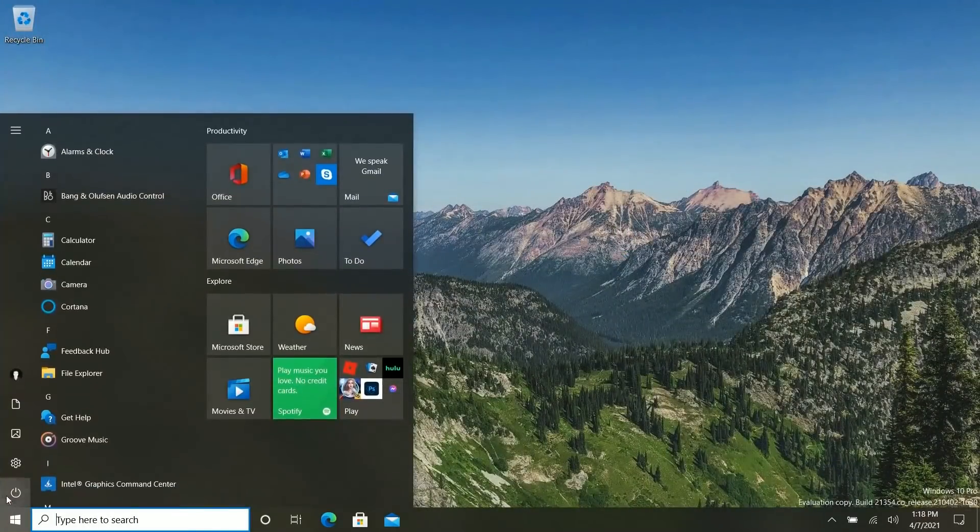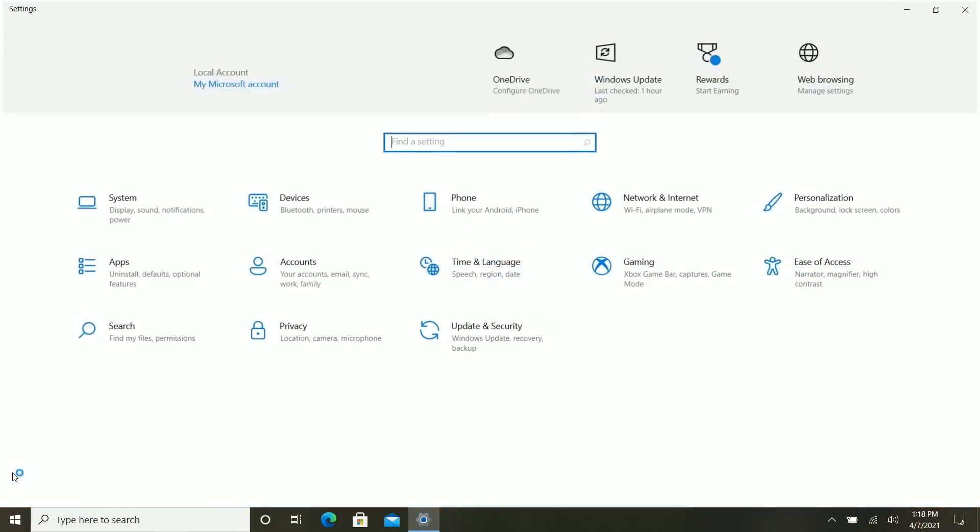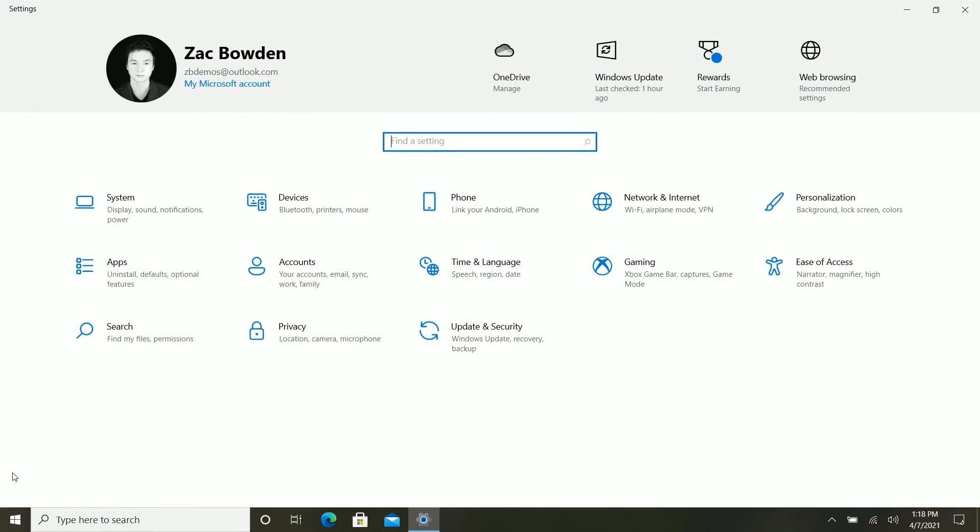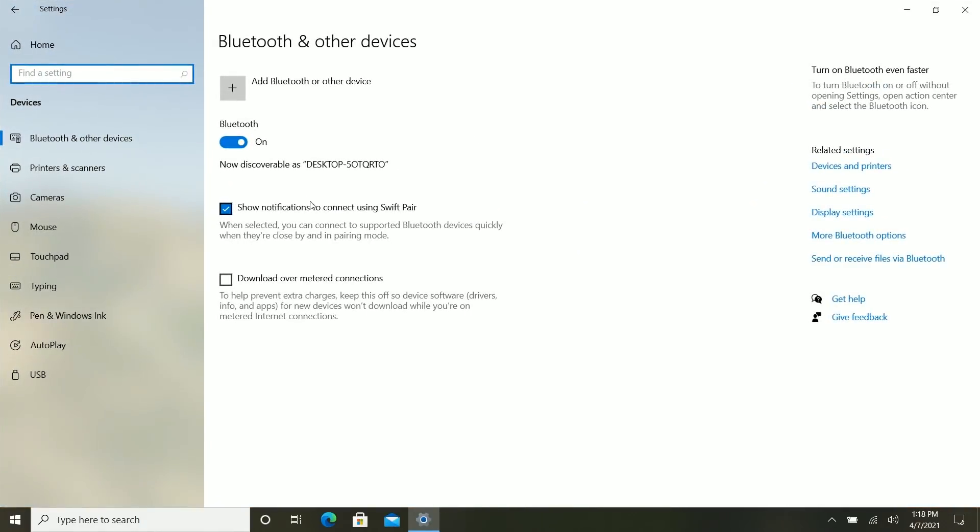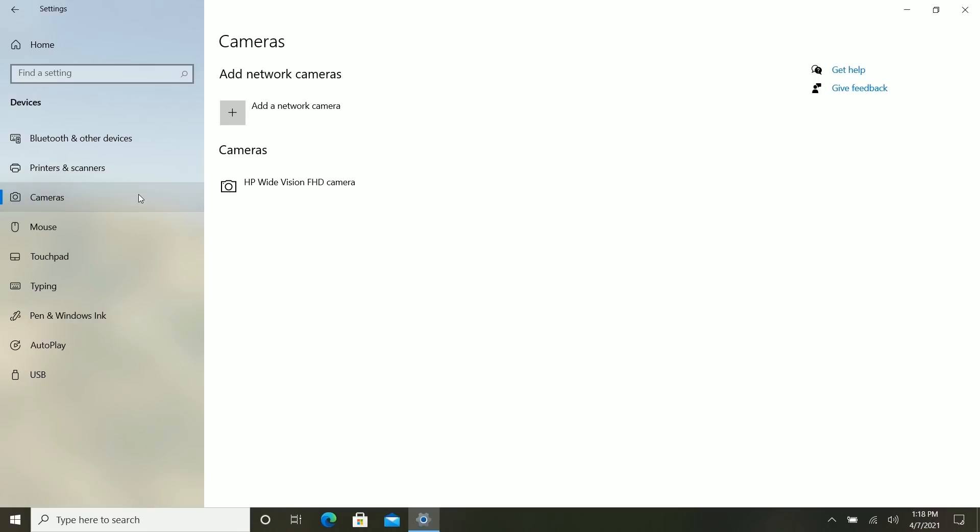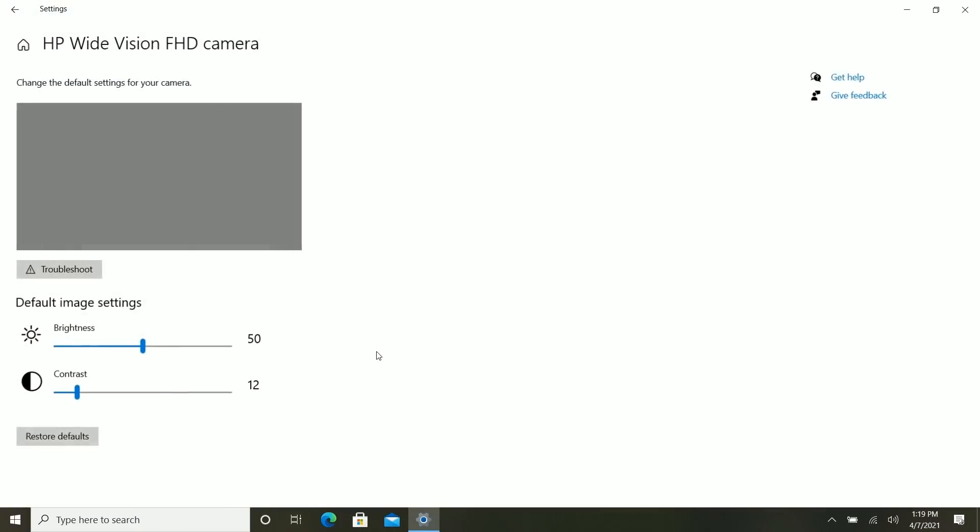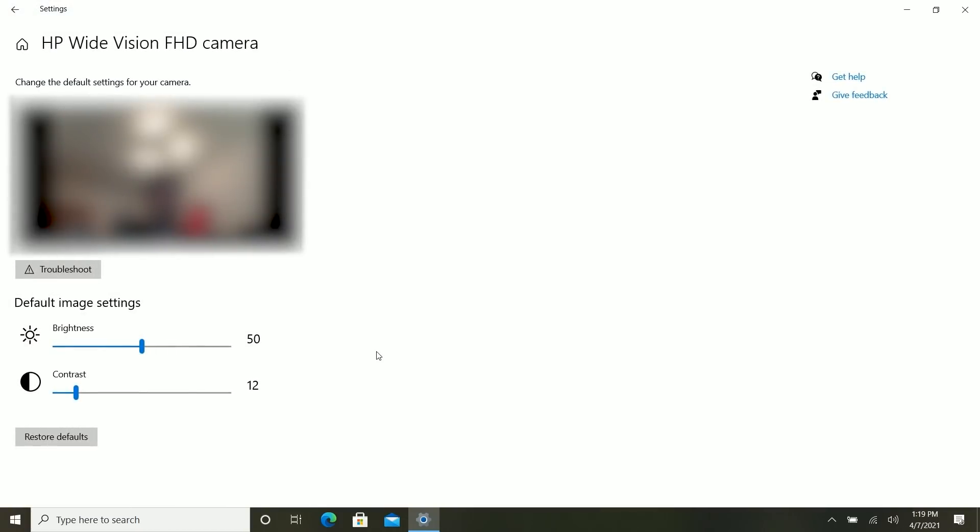Now, jumping into Settings real quick, there's a couple of changes in here that I think are worth noting. First of which, if you jump into Devices, there's now a Cameras option here, which allows you to configure your camera hardware and even add a network camera. So this is part of Microsoft's continued efforts of porting some legacy control panel stuff into the Modern Settings app. You can see here, we can now configure camera hardware within the Modern Settings app, which is nice to see.